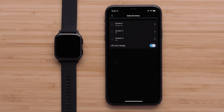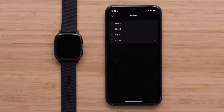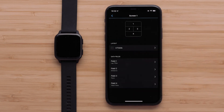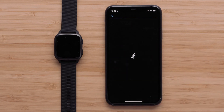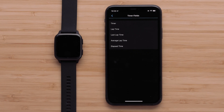Then touch the screen you would like to customize. To adjust the data screen layout, touch Layout. You can select between one and four data fields per screen and select one of the data field orientation options. Once you have selected the layout, touch a data field you would like to customize, followed by a data field category. Then select the data field that you want to display.